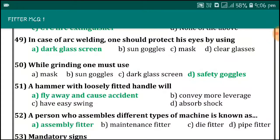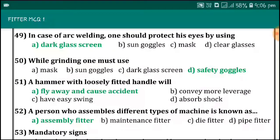In case of arc welding, one should protect their eyes using a dark glass screen. While grinding, one must use safety goggles.